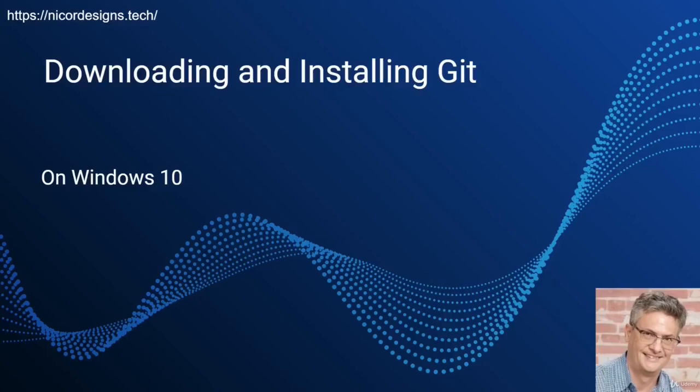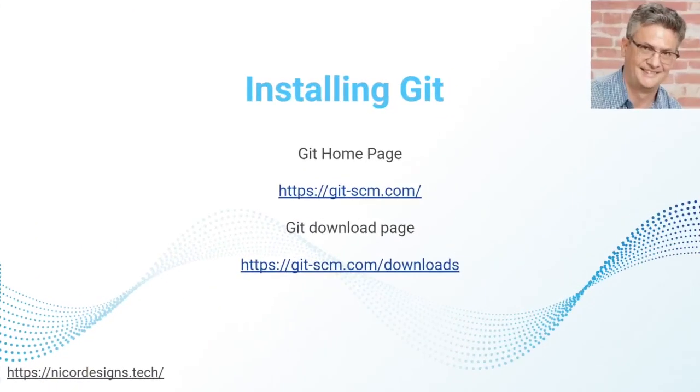In this tutorial we will download and set up Git on our Windows 10 machine. This slide shows the official Git home page and the download and installation URL for Git.